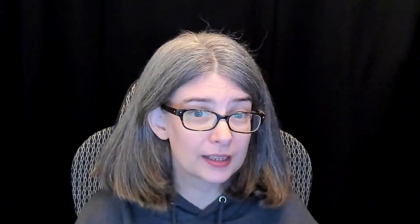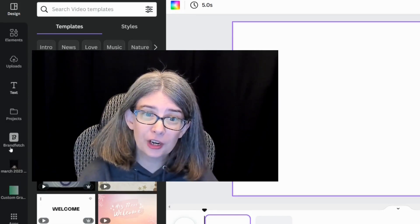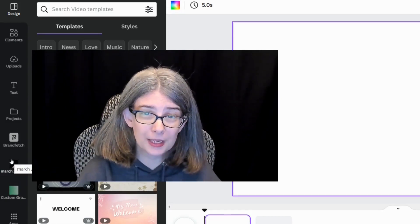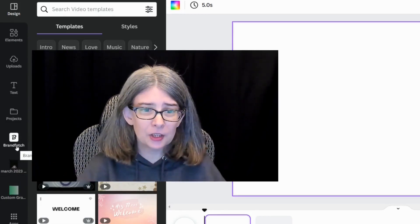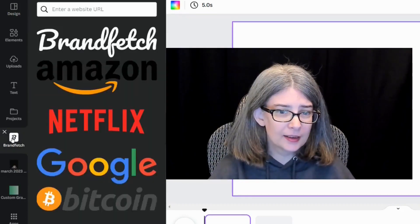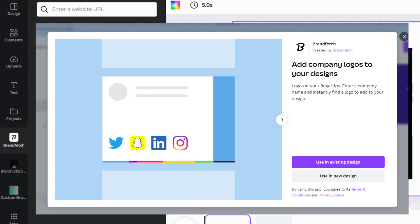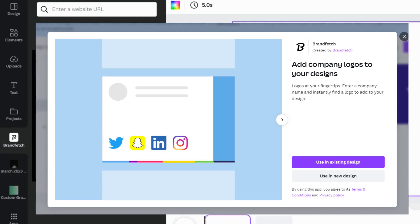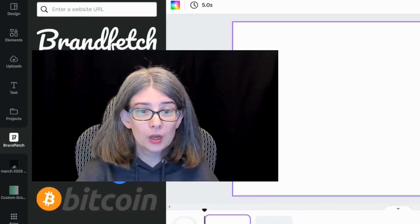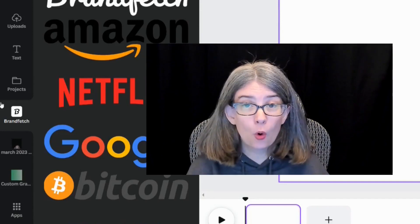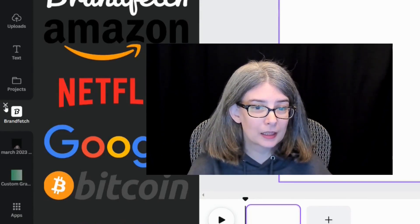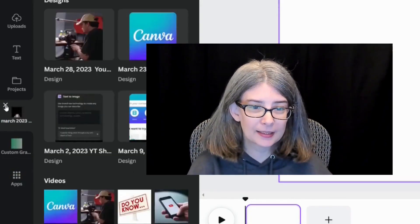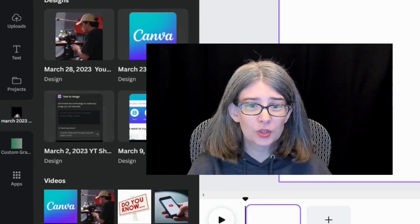My panel is going to look different than yours because every time I add something new, such as this brand fetch where I can find brand logos, it pops up on my left-hand panel. If I don't want it there anymore, all I need to do is click X and it will clear things out.